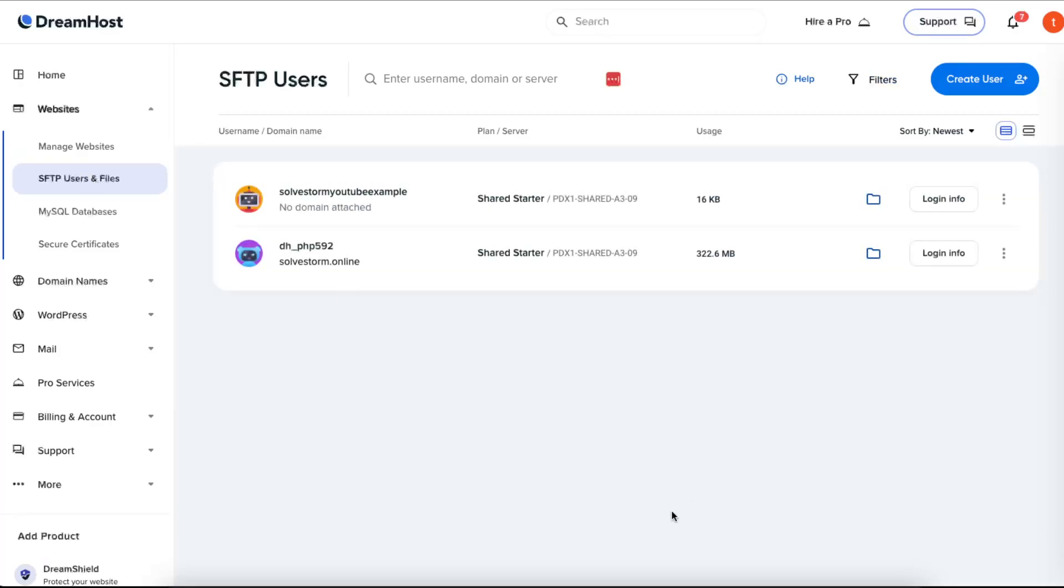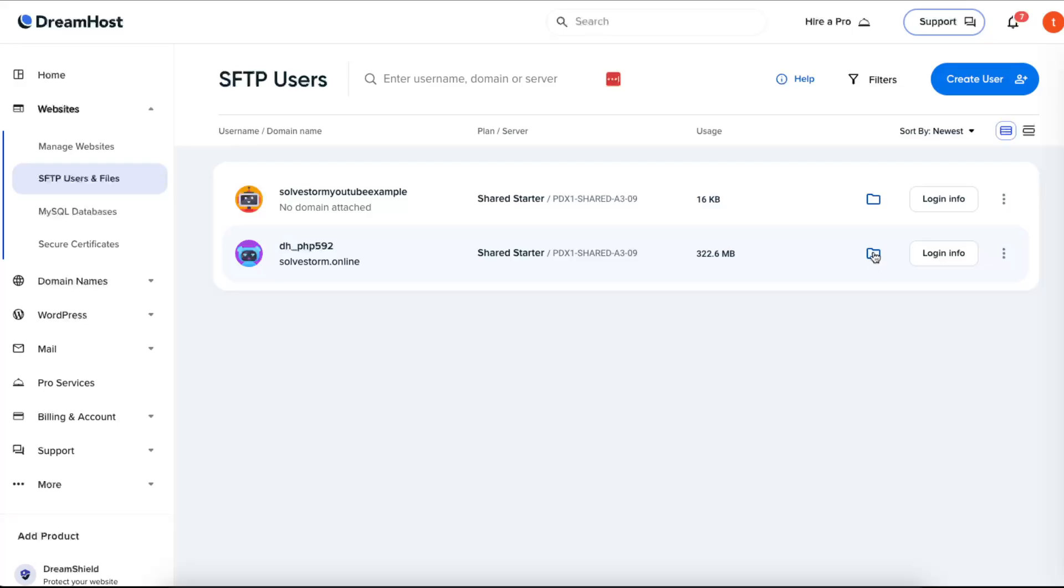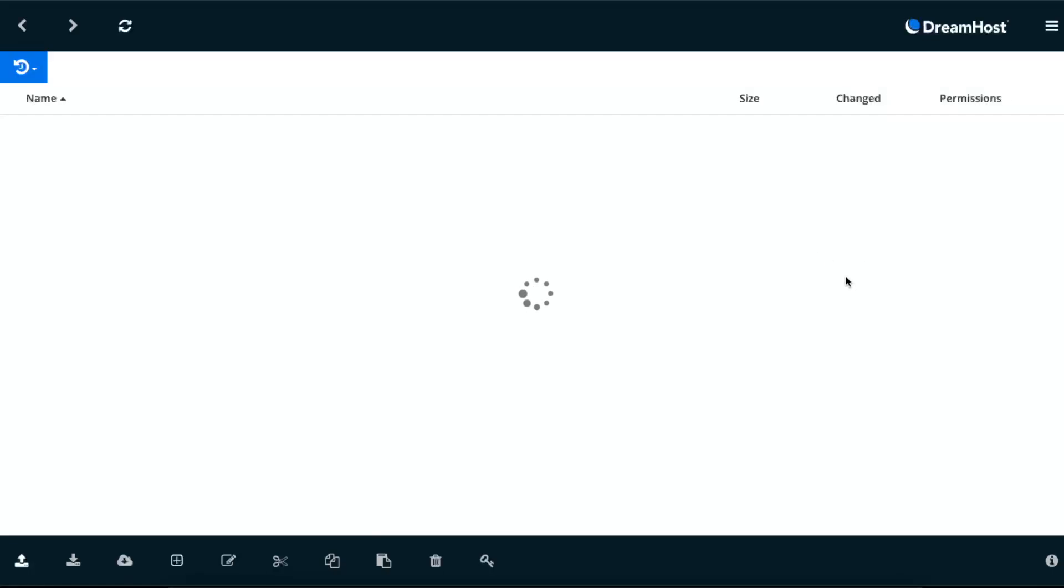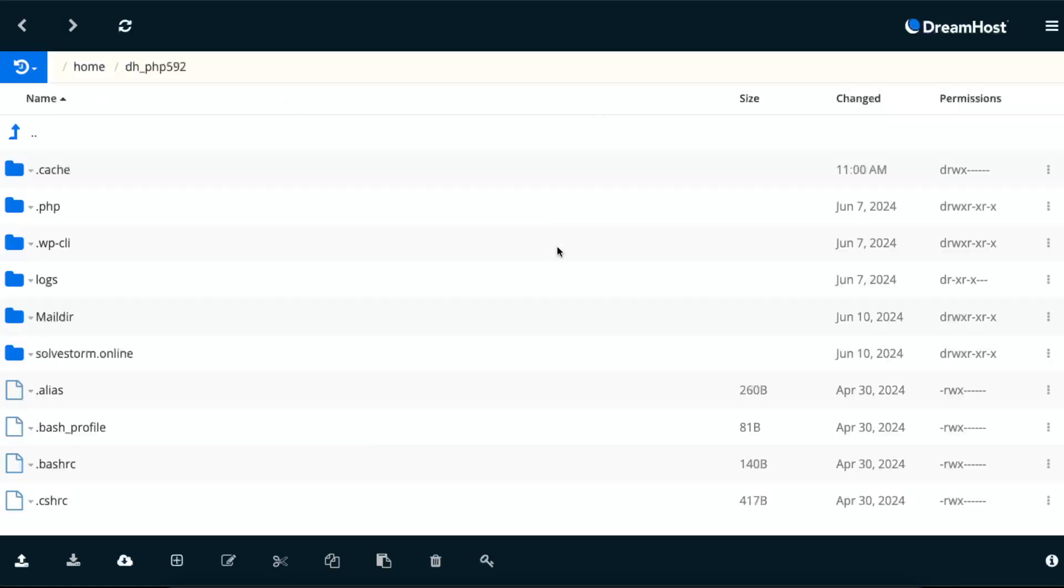First of all, let's back up our files from SFTP. You will need to download your files from this database. We just choose the user you are using, click on this folder file, and you will see all of your files here.